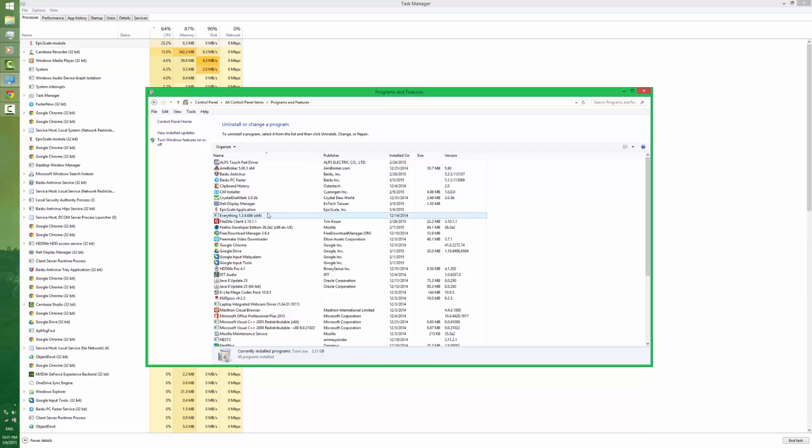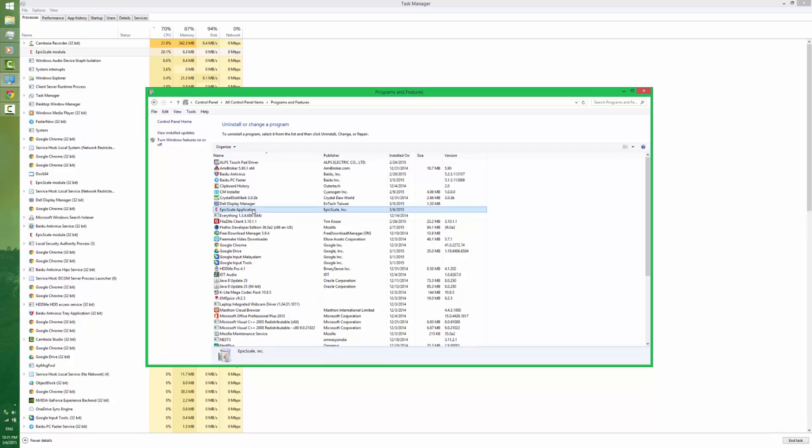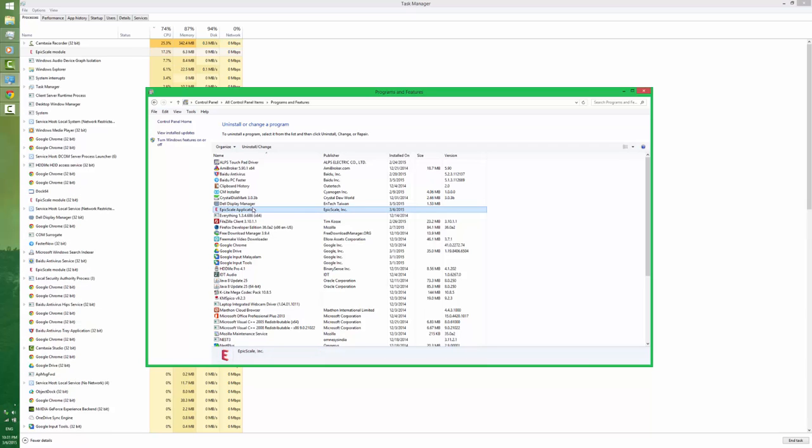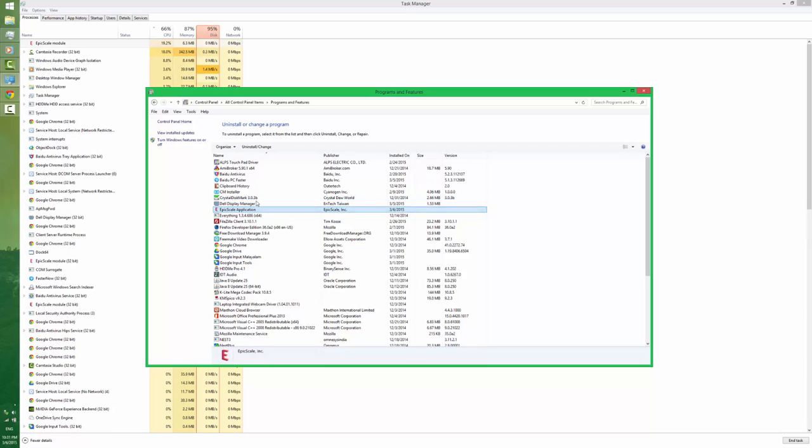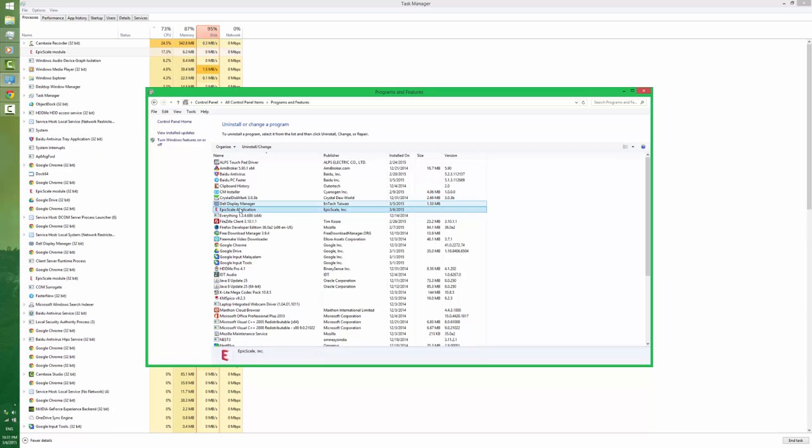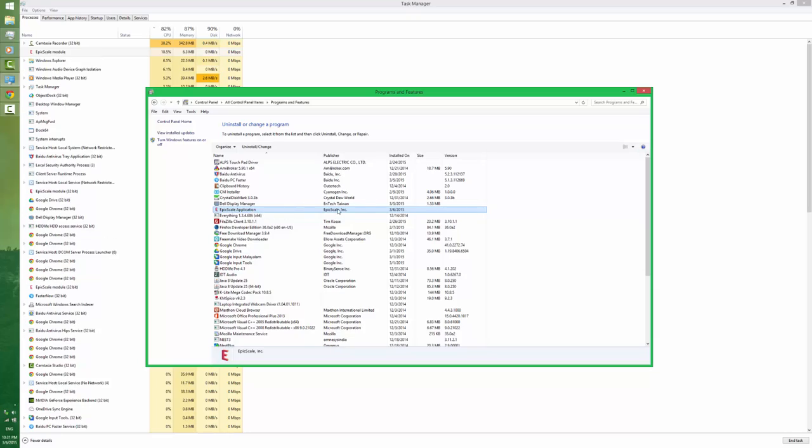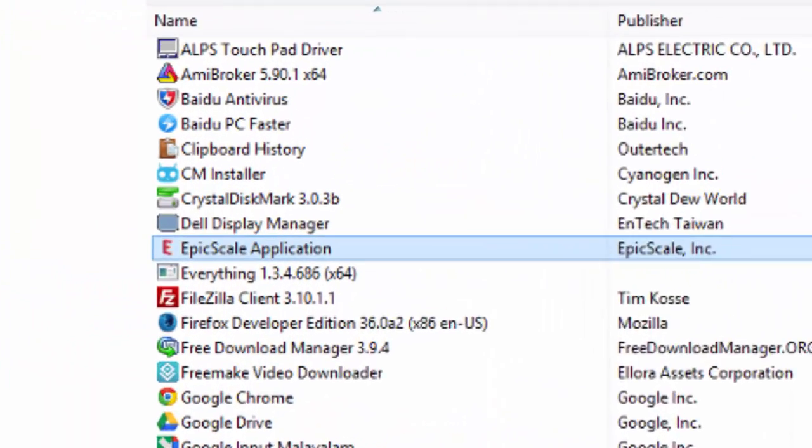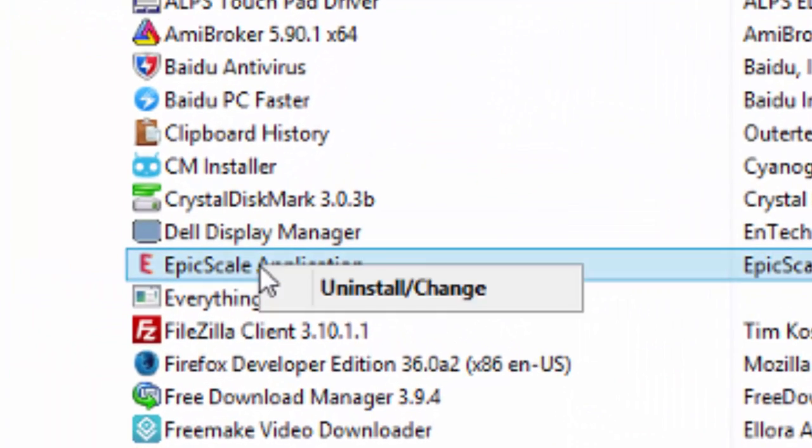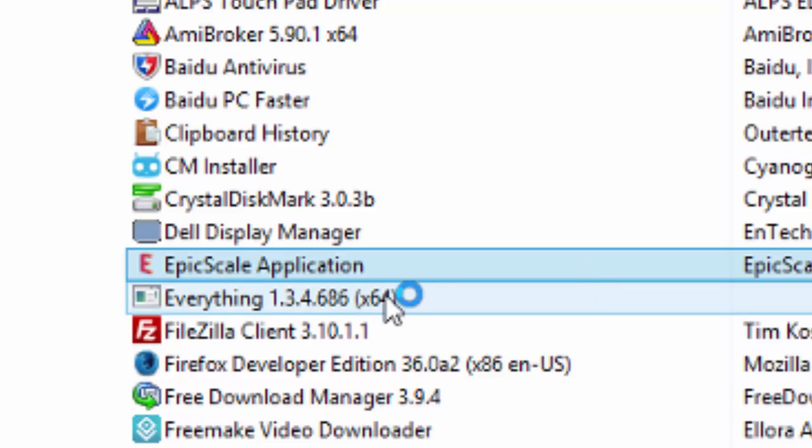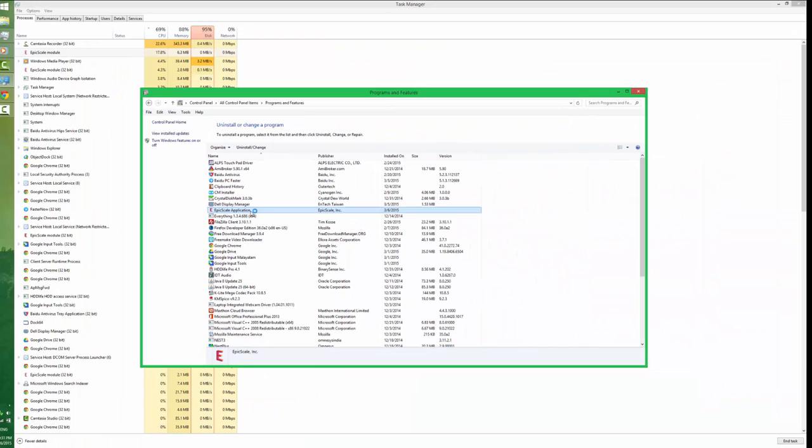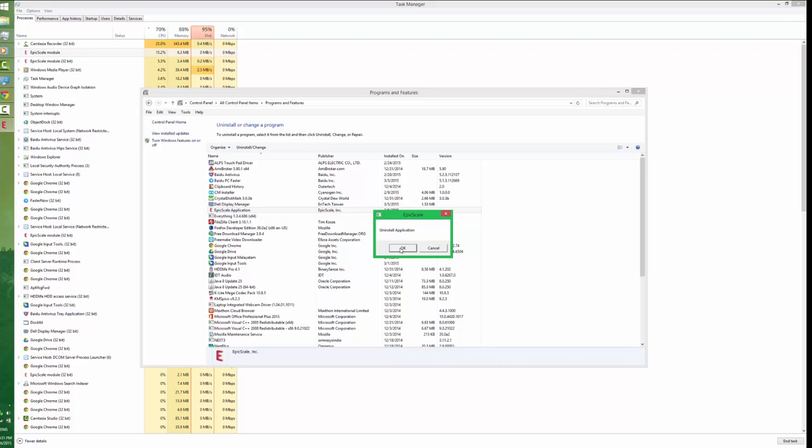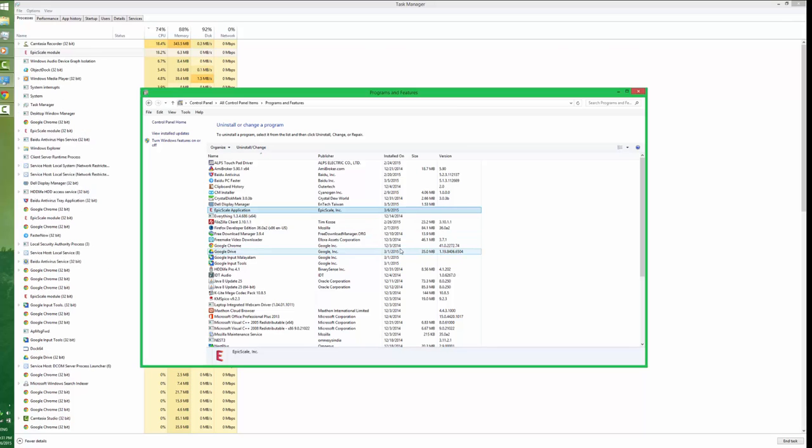So I am going to search that software in my system and I found that Epic Scale Incorporates, that is installed via uTorrent client. I am going to uninstall the same application. Uninstall application, okay.